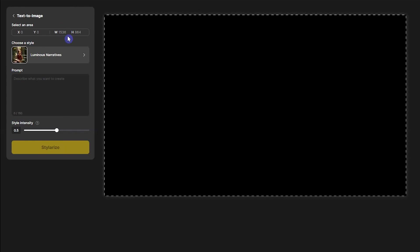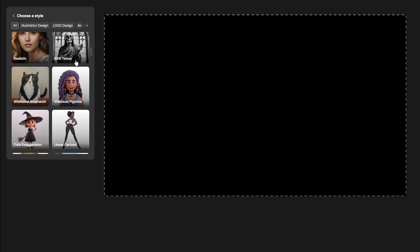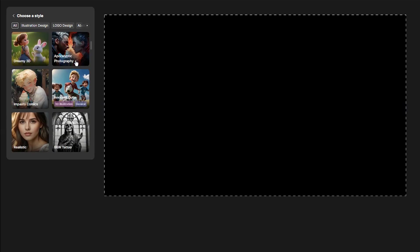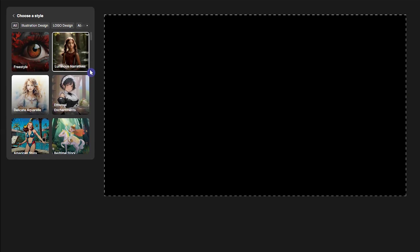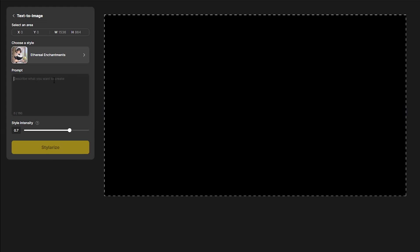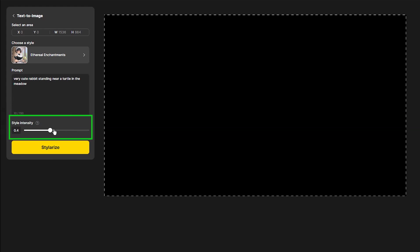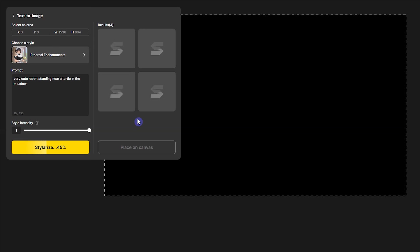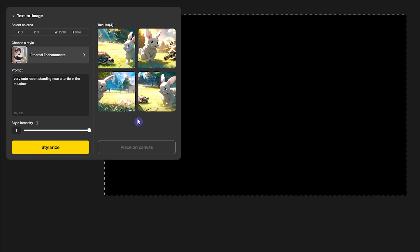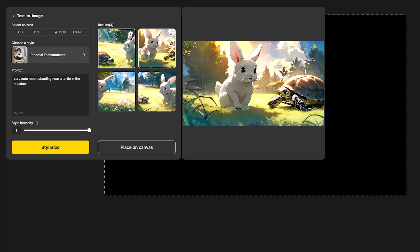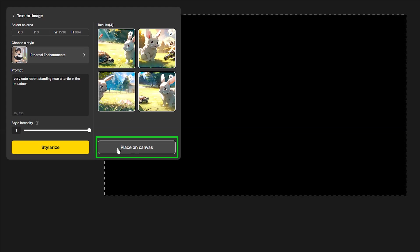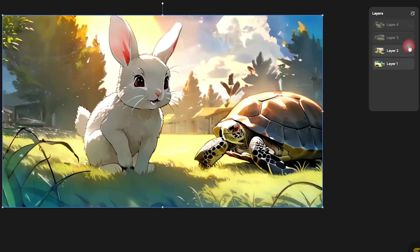Let's create images with a text prompt. Click on Text to Image and choose a style. I suggest you go to the main page, click on Styles, and read the description to see which style is proper for which work. Write your prompt. The Style Intensity slider shows how strongly the selected style is rendered in the result — a higher value means more effect. Press the Stylize button and wait for the result. In each generation you get four results — select the images you want and press Place on Canvas. You can then edit and download them.